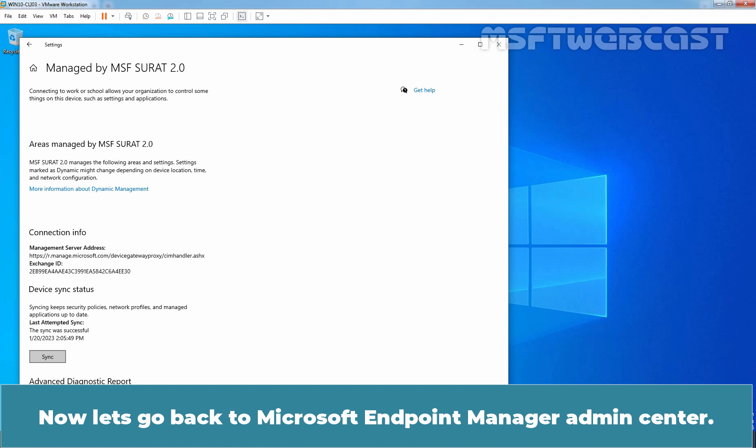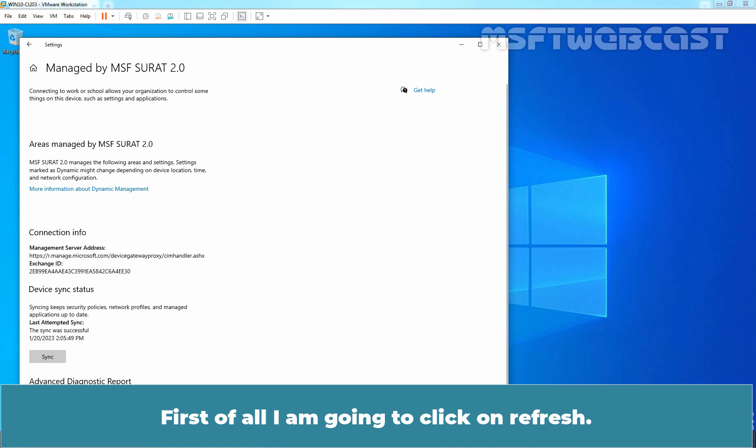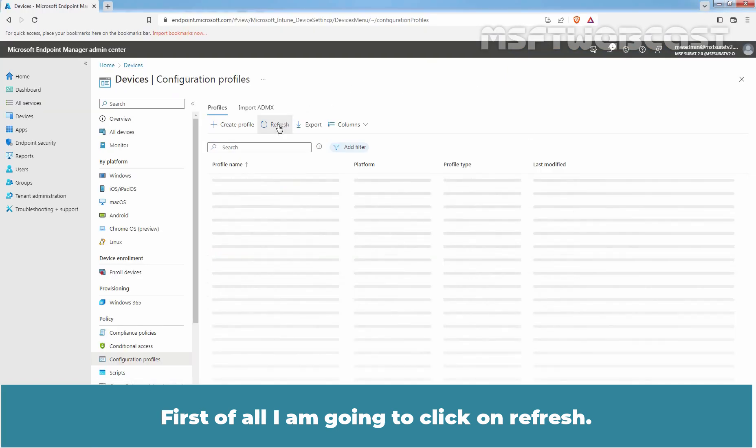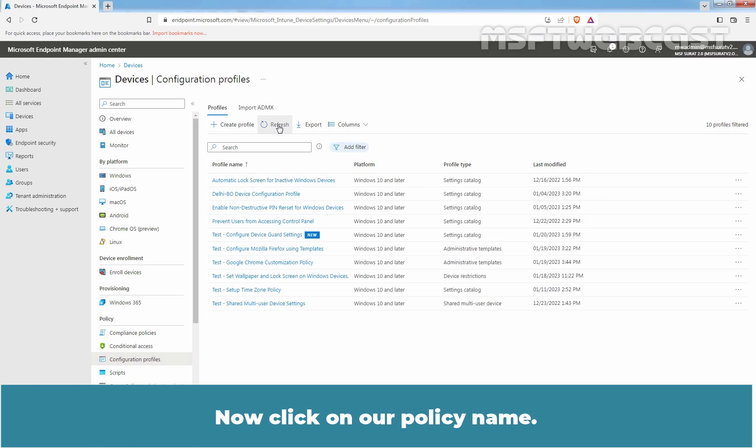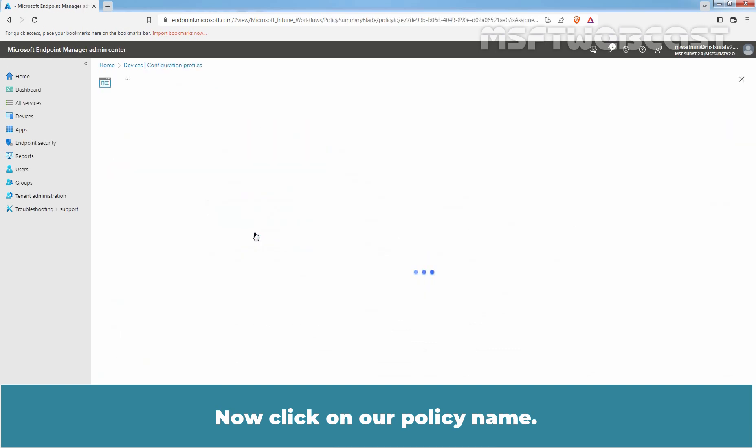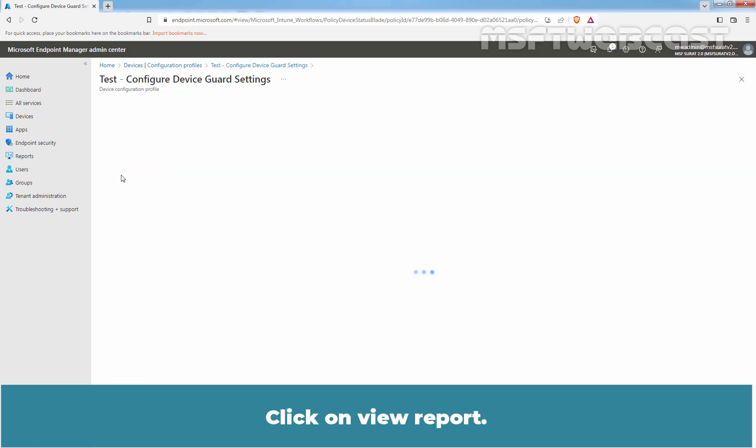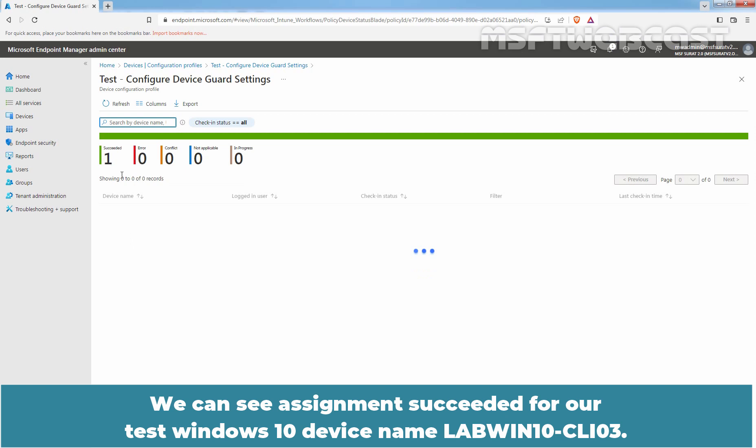Now, let's go back to Microsoft Endpoint Manager Admin Center. First of all, I am going to click on Refresh. Now click on our policy name. Succeeded for one device. Click on View Report. We can see Assignment succeeded for our Test Windows 10 device named LabWin10-CLI03.